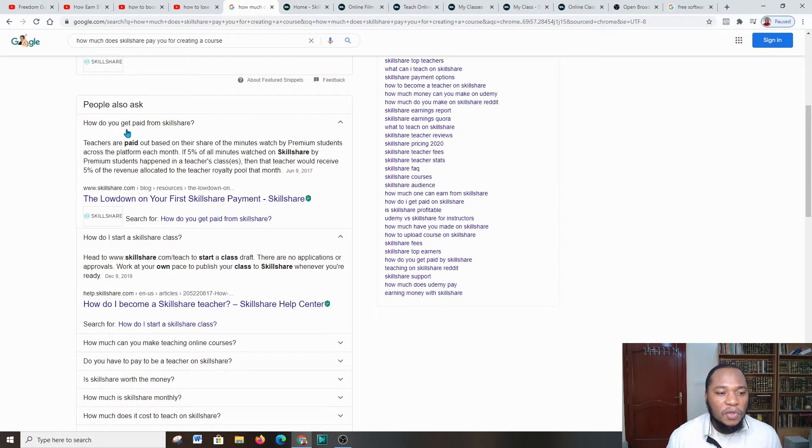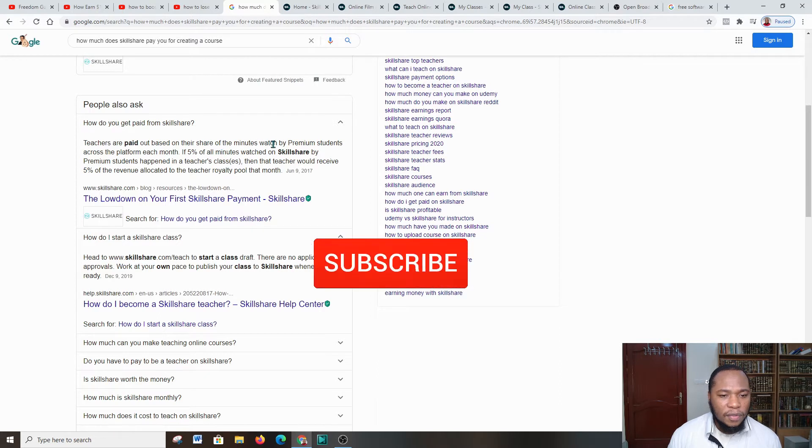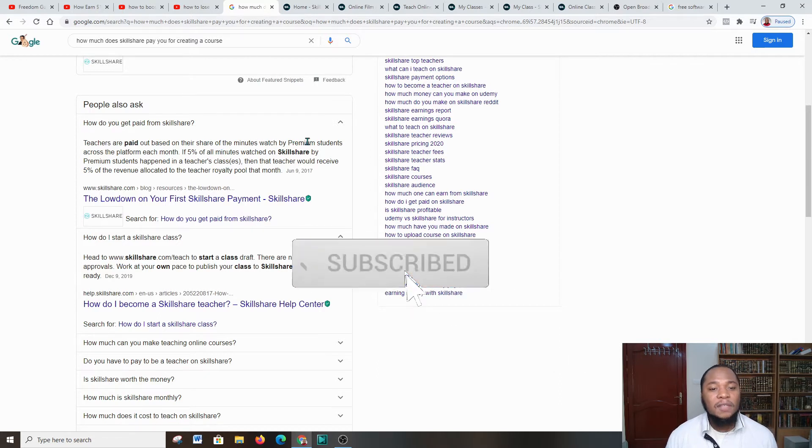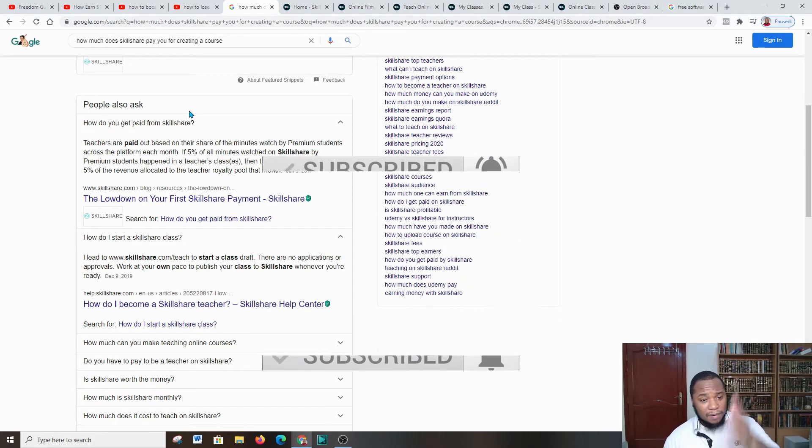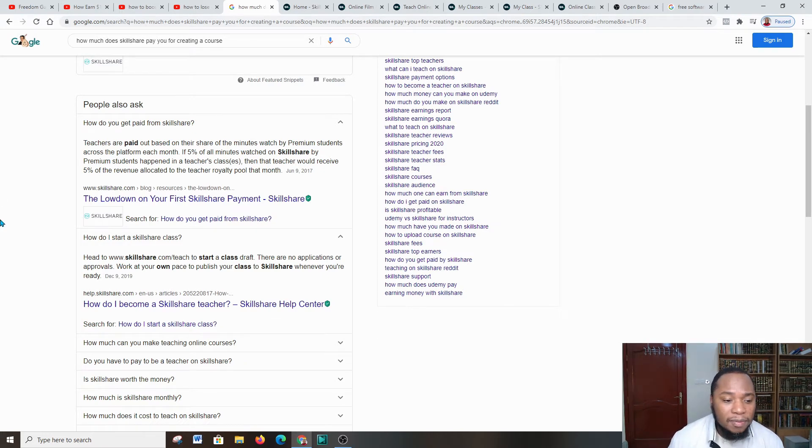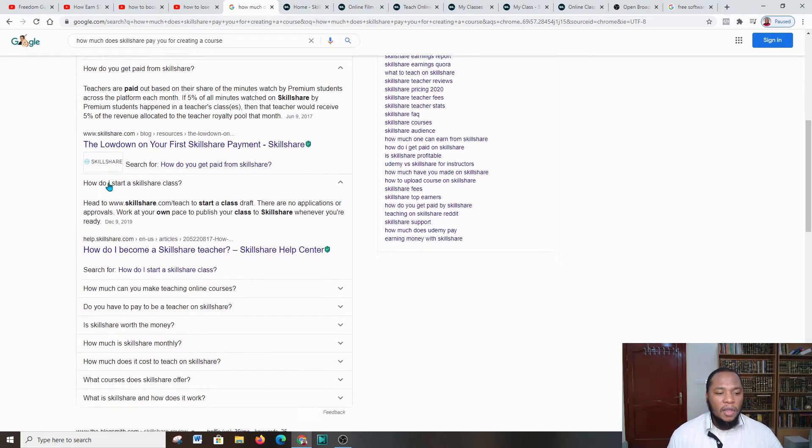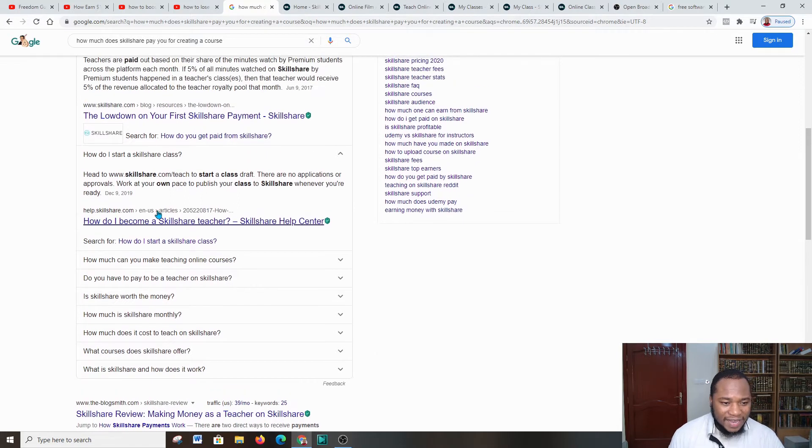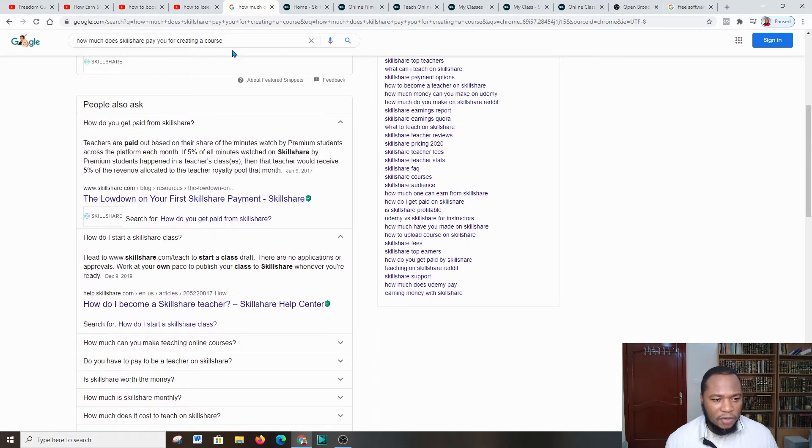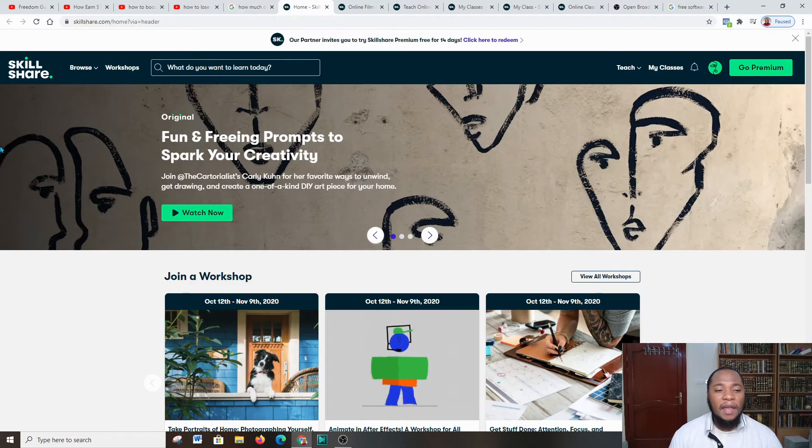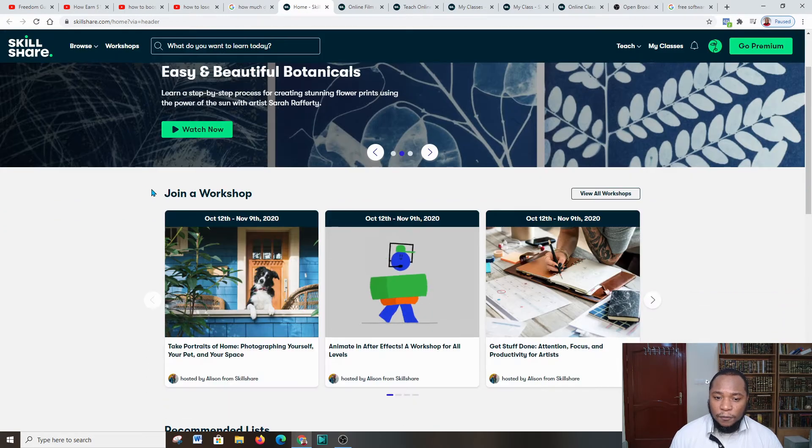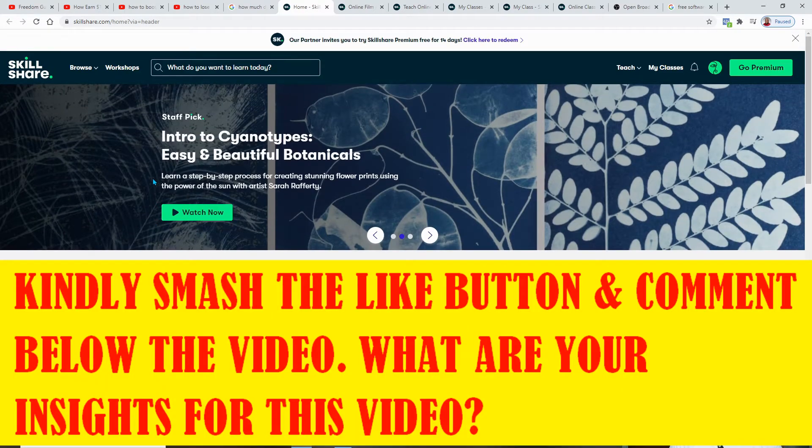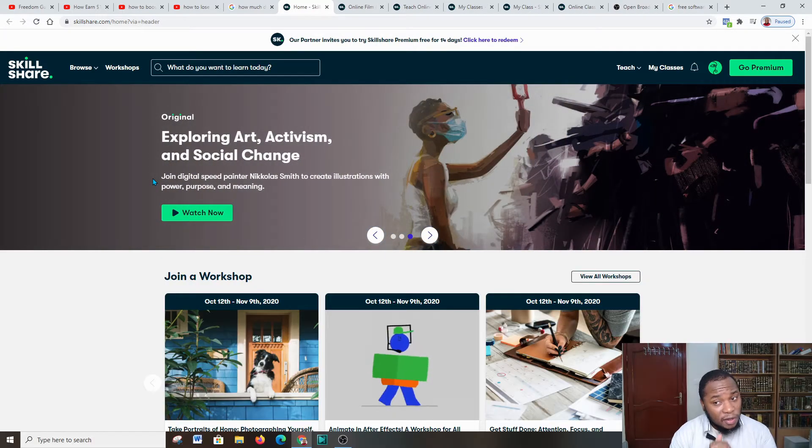People are making cash on this platform. It goes further: 'How do you get paid from Skillshare?' Teachers are paid based on their share of the minutes watched by premium students. So whenever you go to that platform, keep in mind that you have to have the premium platform available in your course. Now let's go over to Skillshare. This is a platform and what you're going to do first and foremost is get familiar with the information that's on this platform.